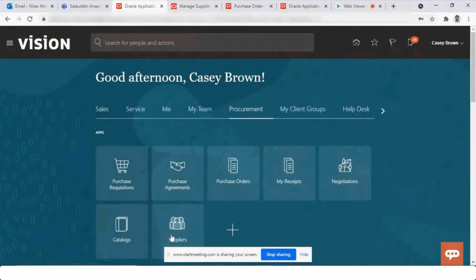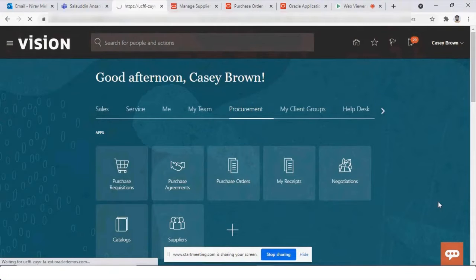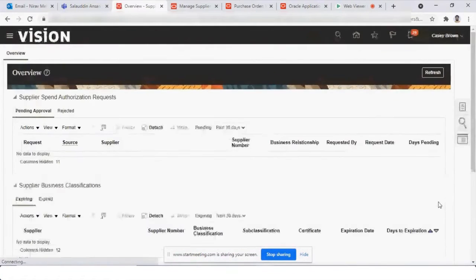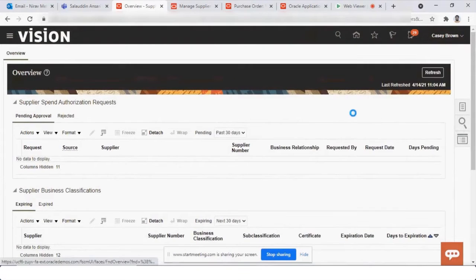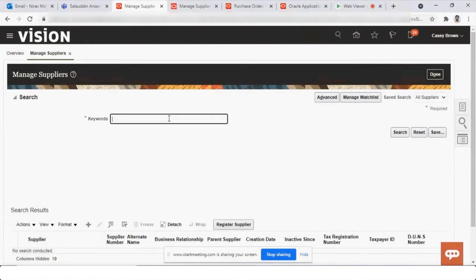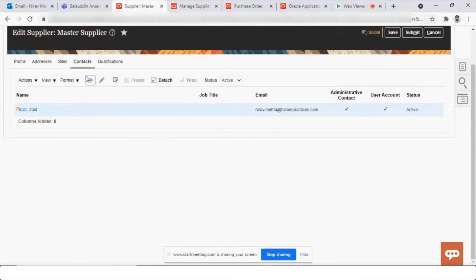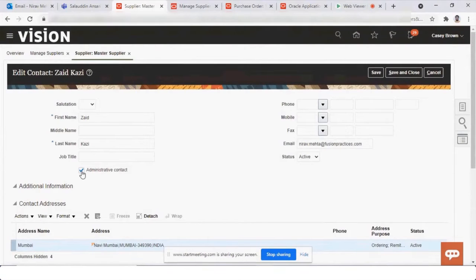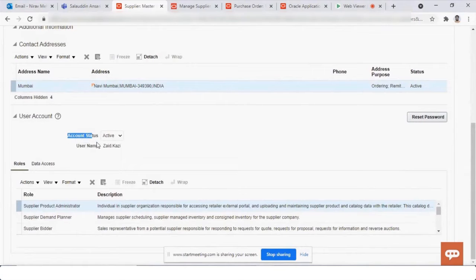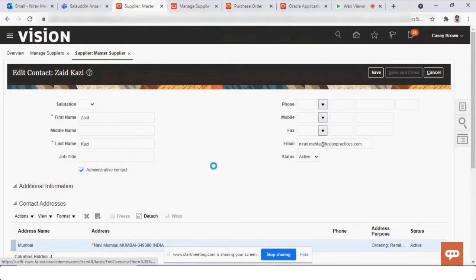When we created the supplier, if you go to the supplier contact section, you can see that under contacts we generally provide first name, last name, whether this is an administrative account, email ID, status of the user account, and which address it is attached to. The user account gets created automatically and the roles default based on our setup. Let me just create another contact as an example.